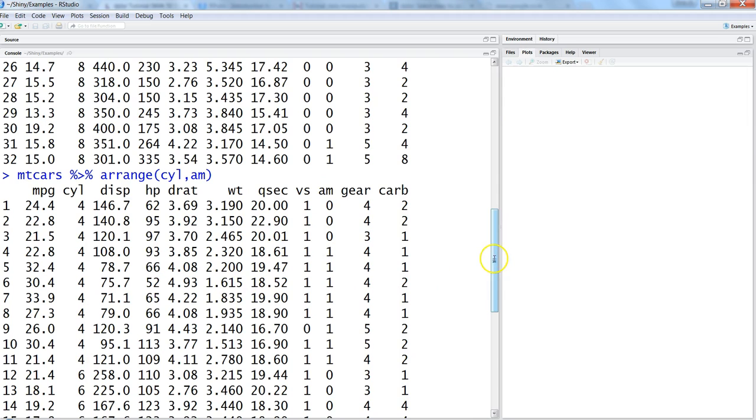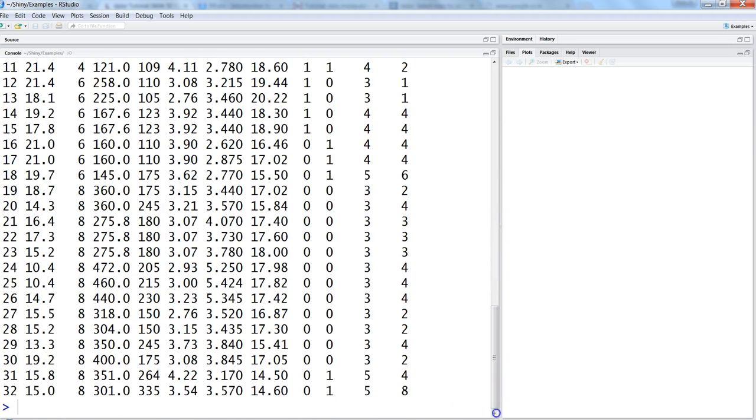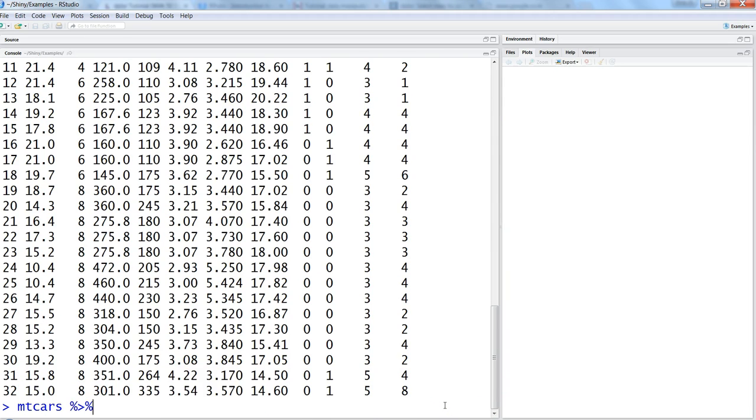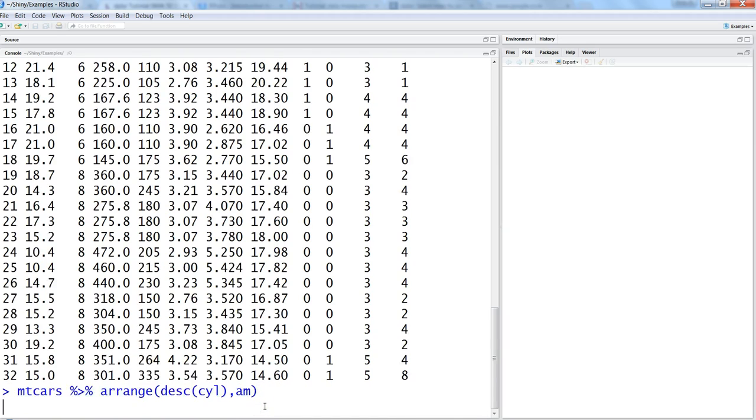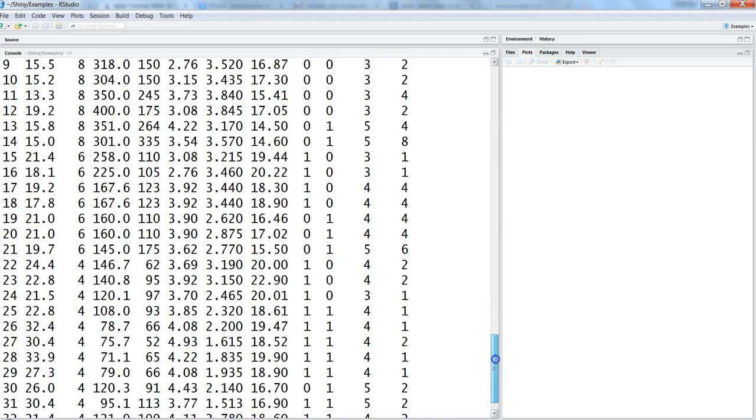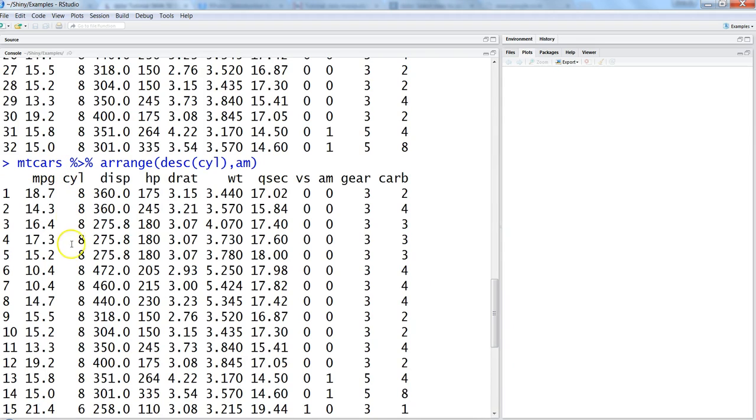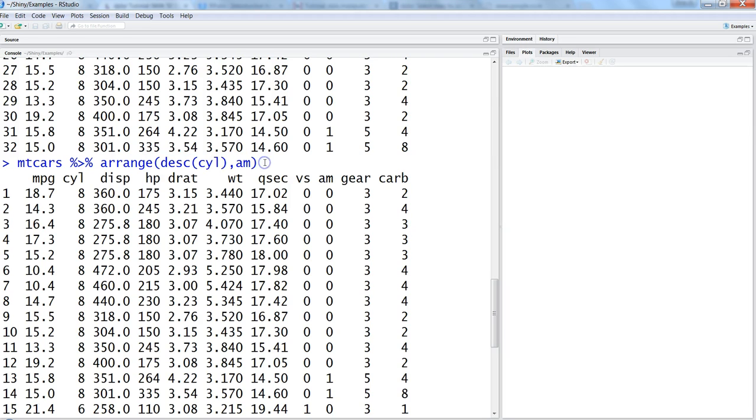Now let's make it descending order where 8 is coming first, then 6, then 4. We will use mtcars, pipe operator, arrange, and then desc for cylinder and then am. So cylinder will be in descending order, am will be in ascending order. Once I hit enter, that's how the values are coming. You can apply all the operations you've done in my other videos with the help of the pipe operator.